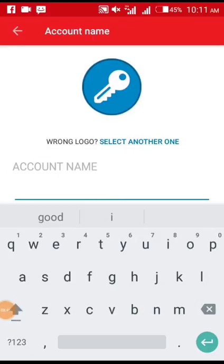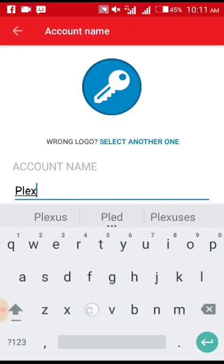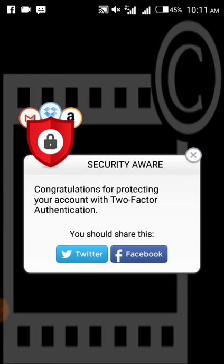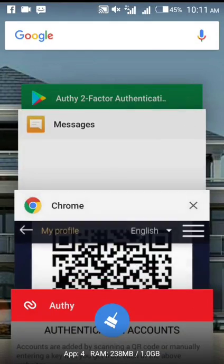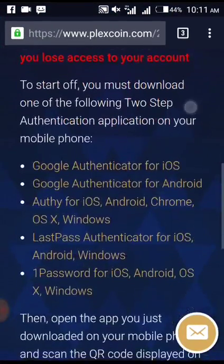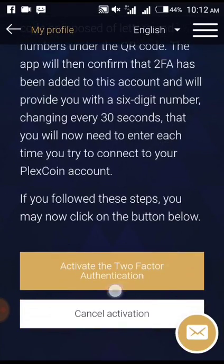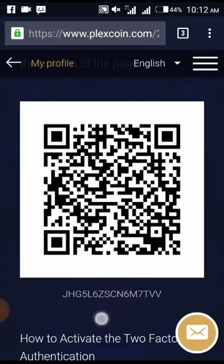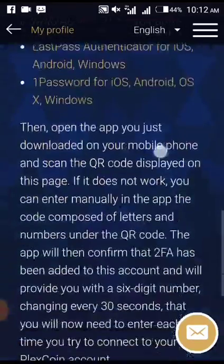After pasting the key, the app will ask for the name of the site. Enter 'Plus Coin' or 'Flex Coin' as the account name, then click Done. That's it — it's done, as simple as that. Now go back to your Plus Coin site, and only now click 'Activate' — after the code has been accepted in your authenticator.